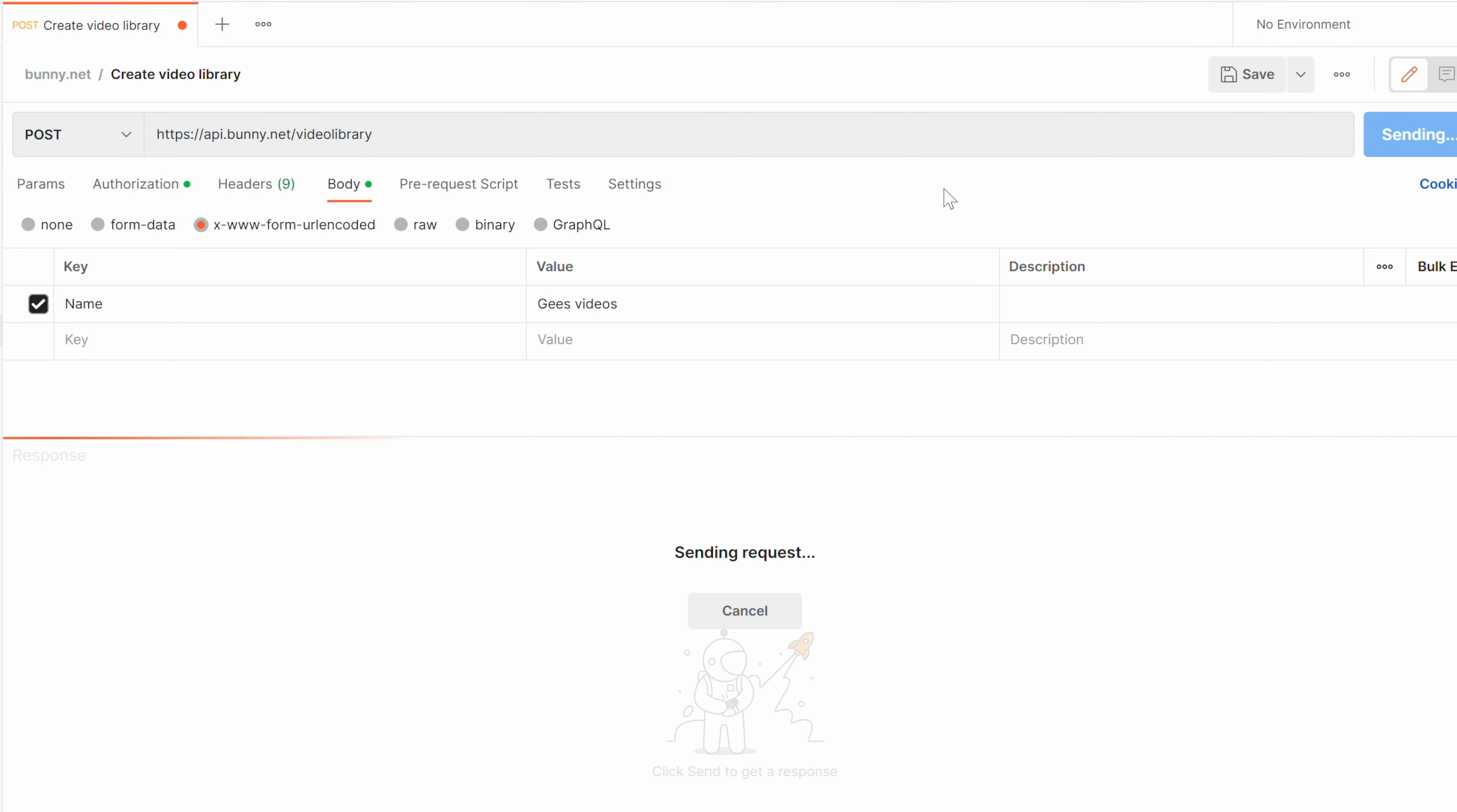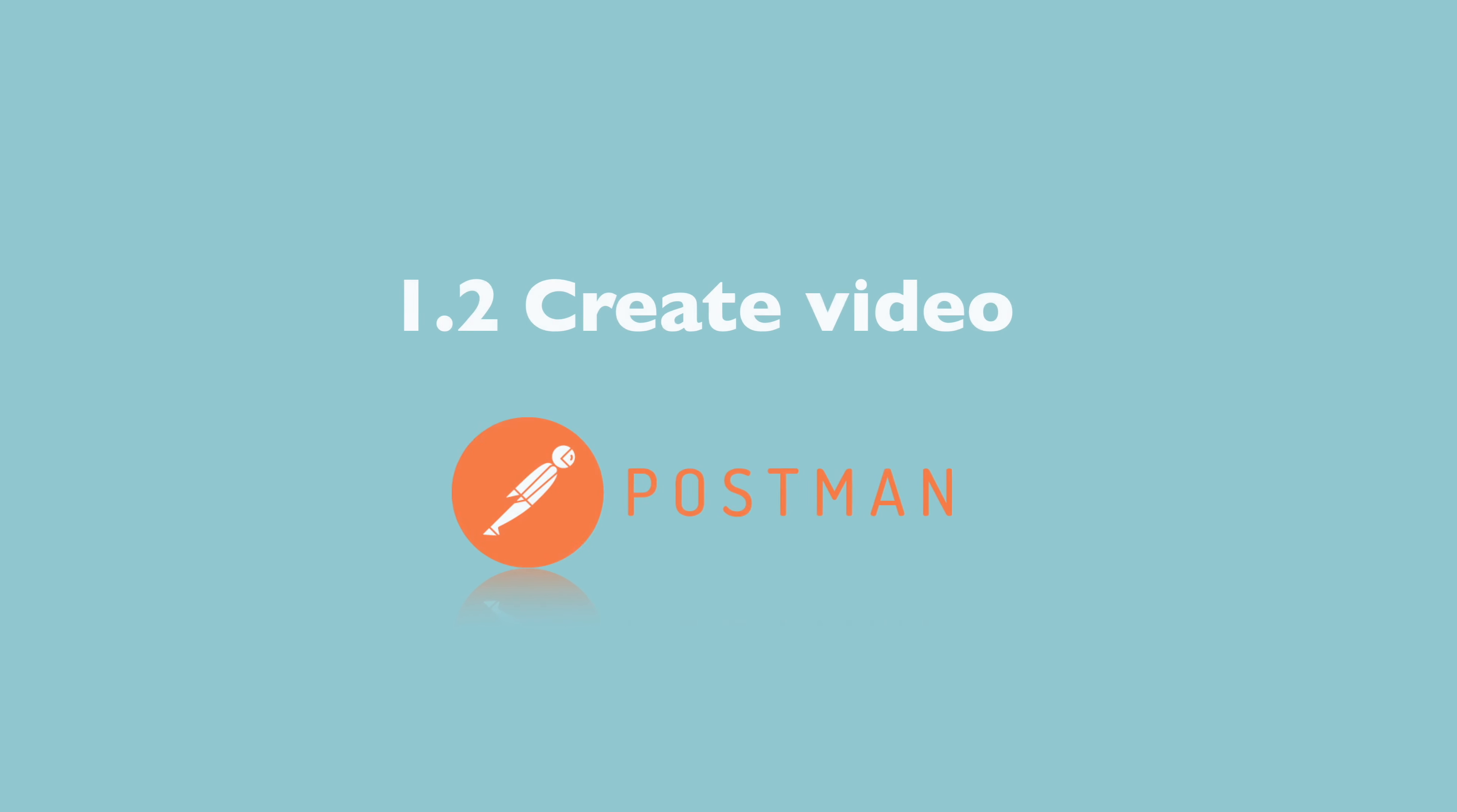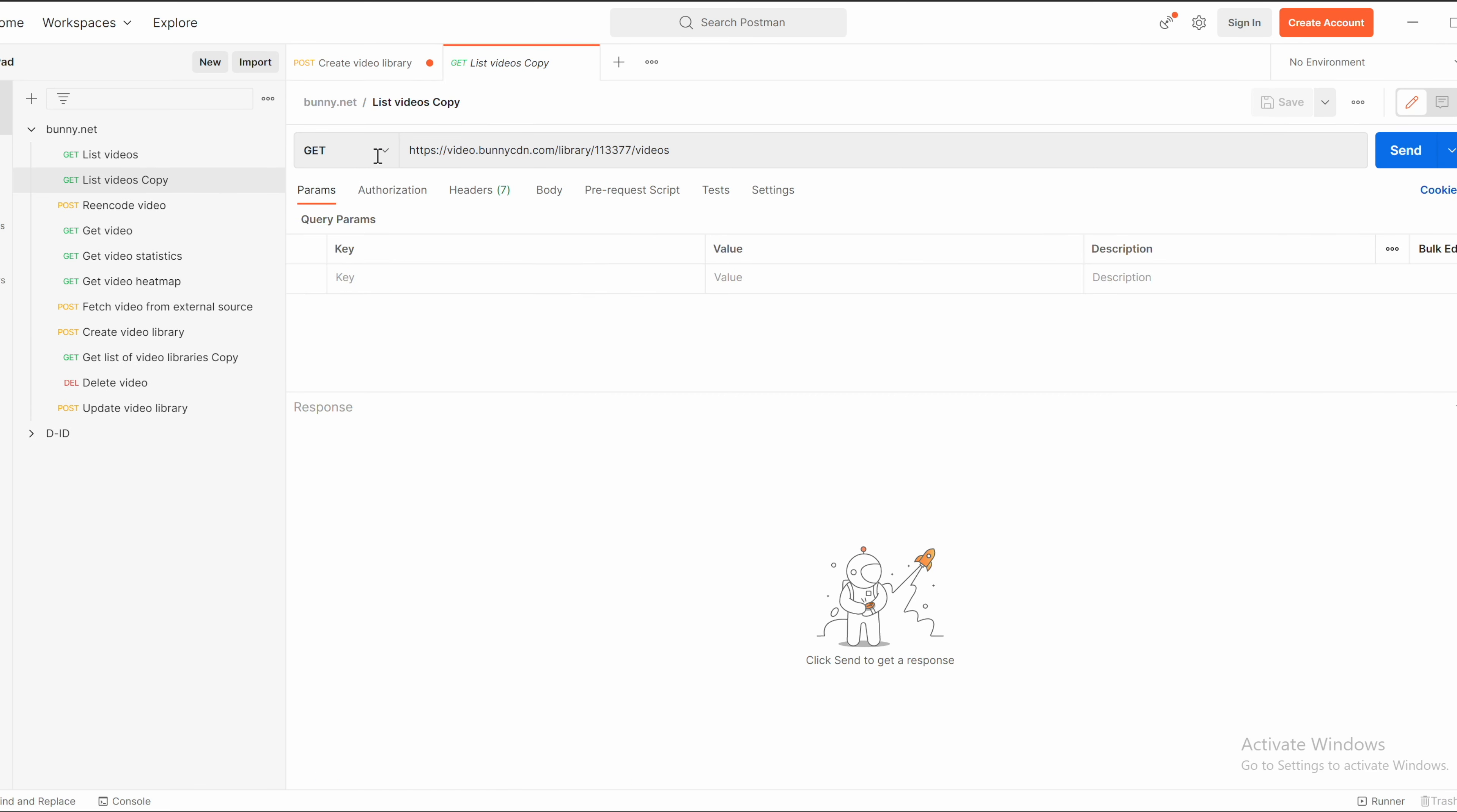Now video library is getting created. In return, you will get the ID for that video library. Now you can get the video library ID. API key you will use for authentication and ID of video library you use in the URL.